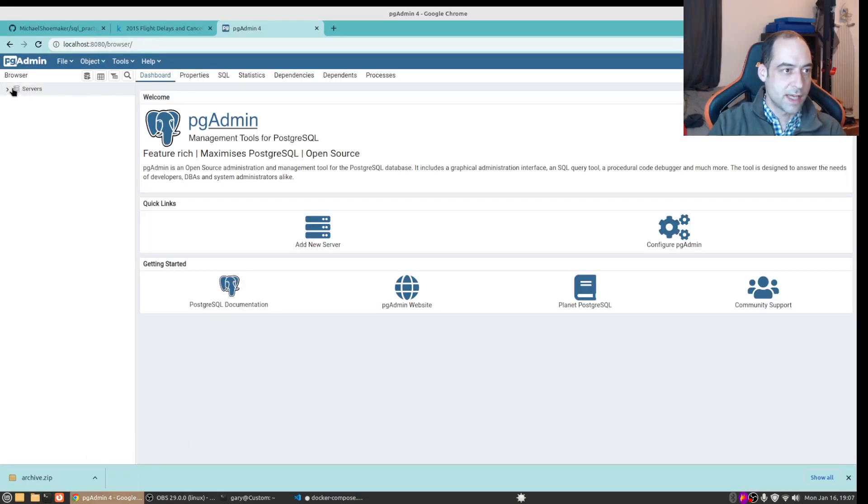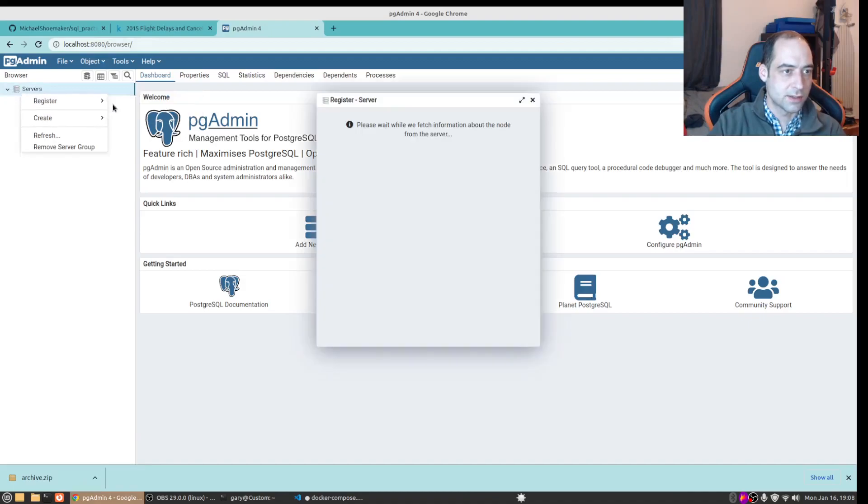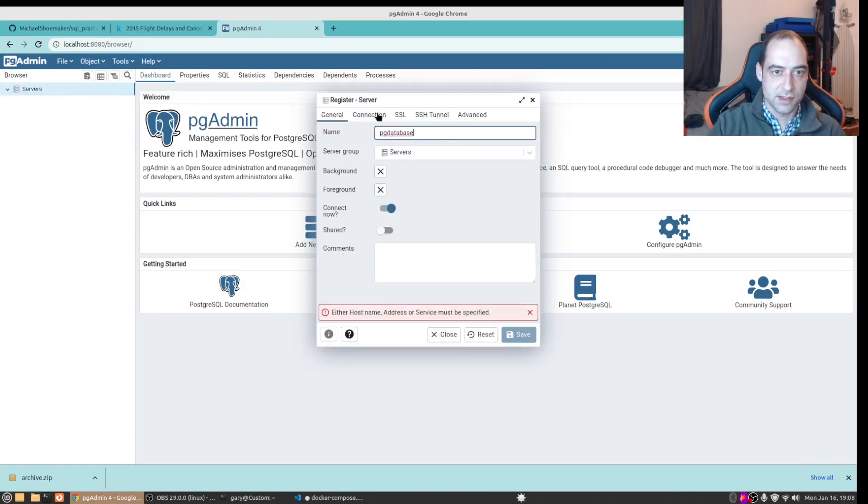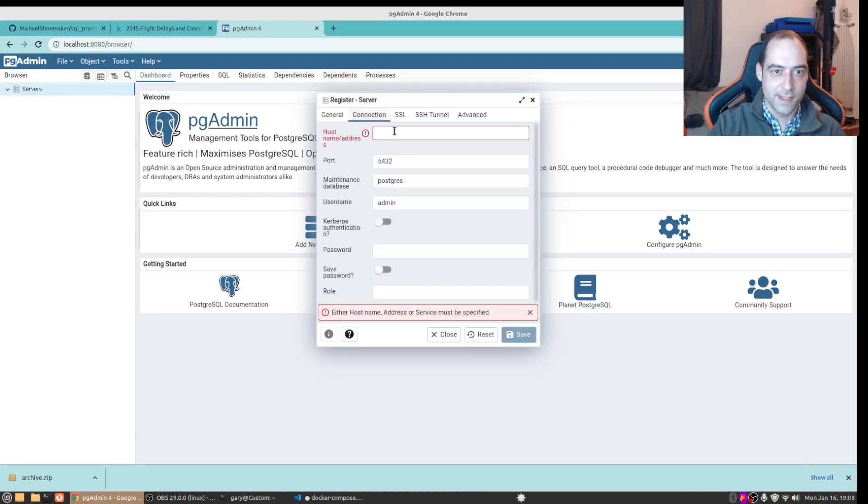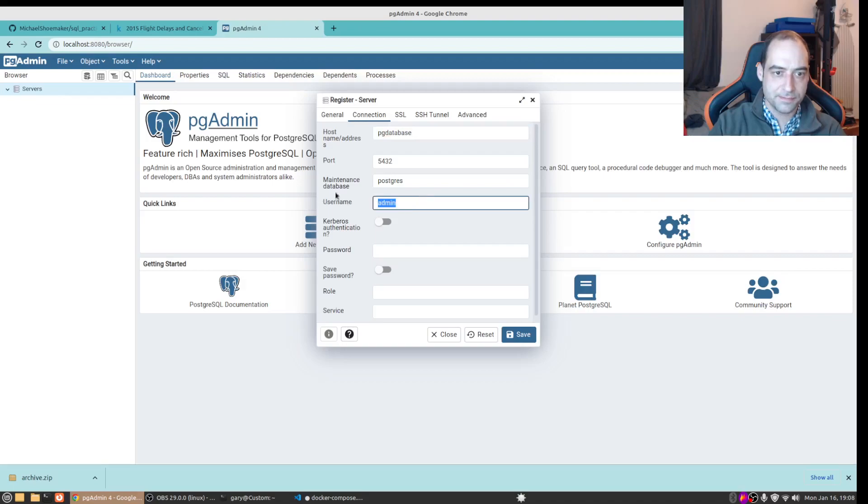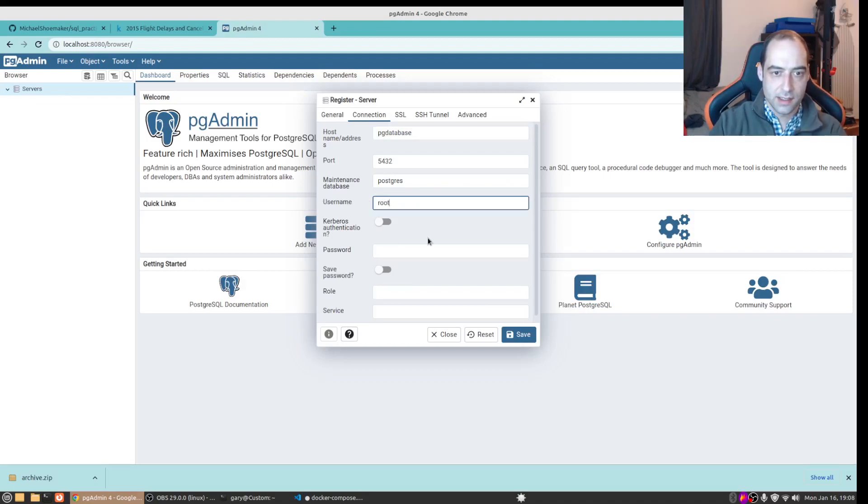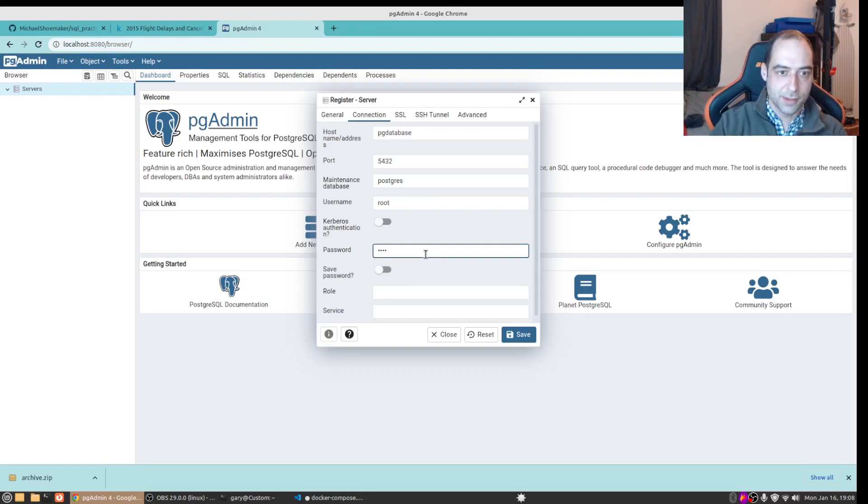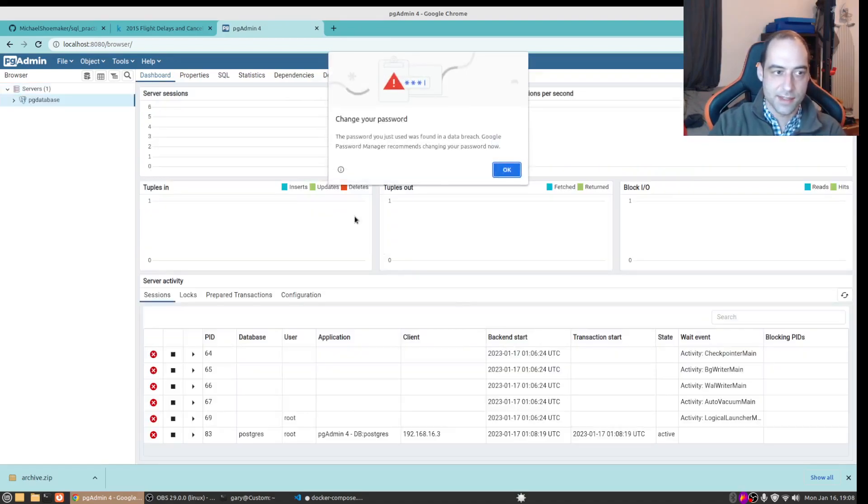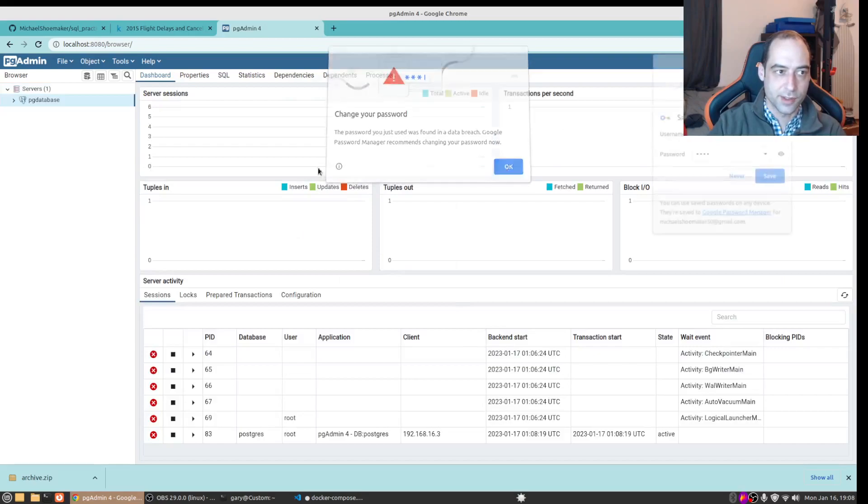So we can flip back here and register a server. We can call it the same as the service name that's okay, and the hostname it'll be able to see. We want username root and password root. Make sure you do not put that in as the maintenance database, I make that mistake quite frequently.